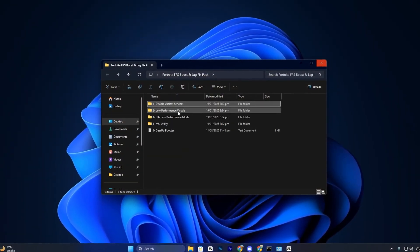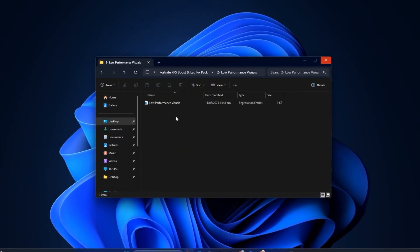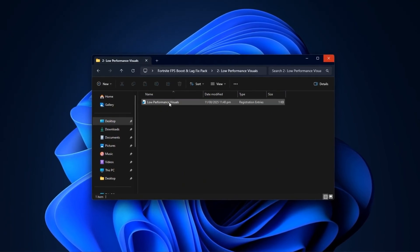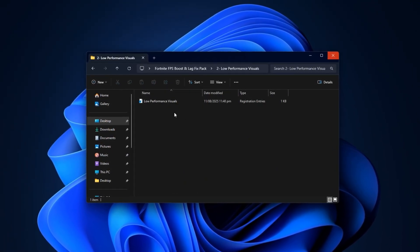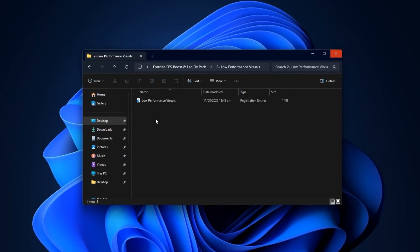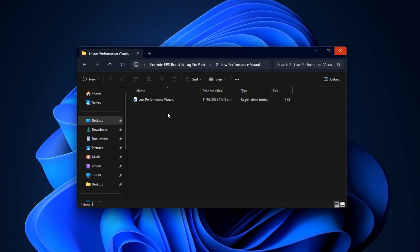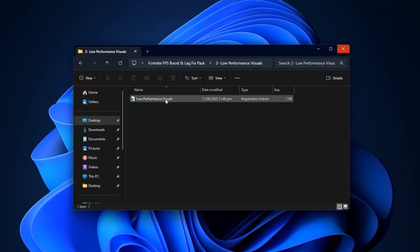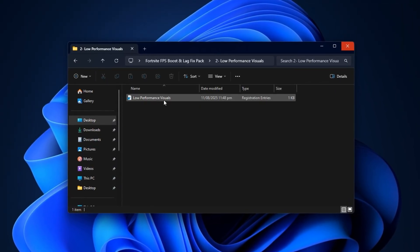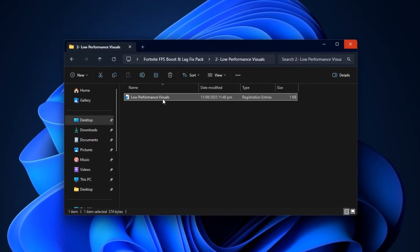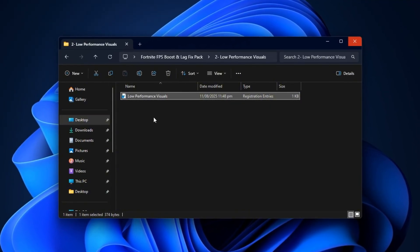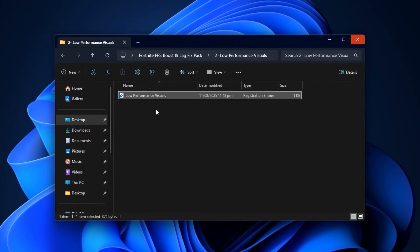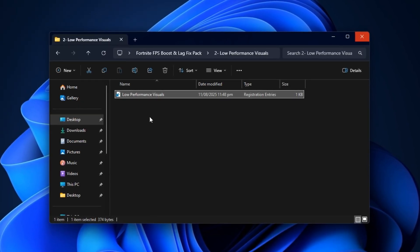Next, we'll apply a registry tweak to disable unnecessary Windows visual effects. While these animations and transitions may look smooth, they actually eat up CPU cycles and RAM resources that are far more valuable for Fortnite's performance. This tweak strips away those non-essential effects, so your system can focus entirely on the game. To do this, simply double-click the registry file provided in the pack, approve the changes, and select Yes when prompted. No restart is required, and you'll notice the benefits instantly.